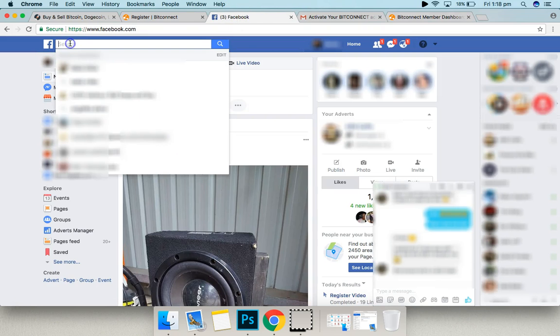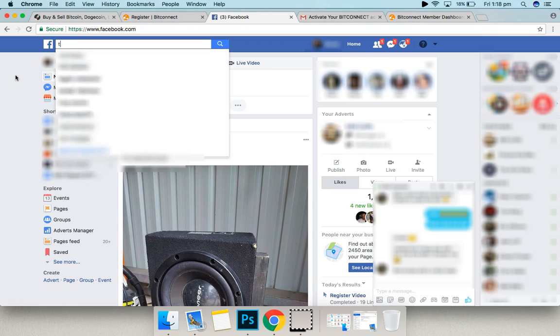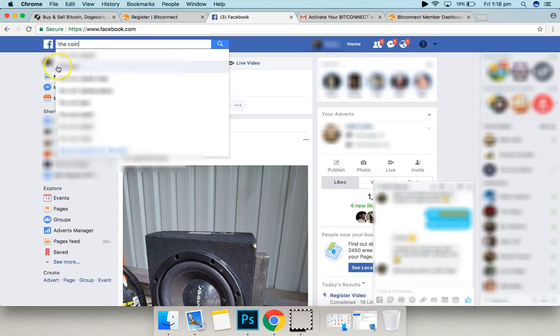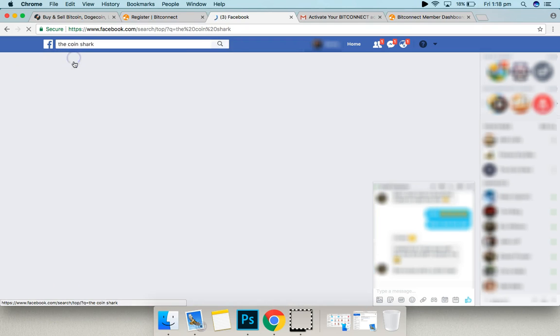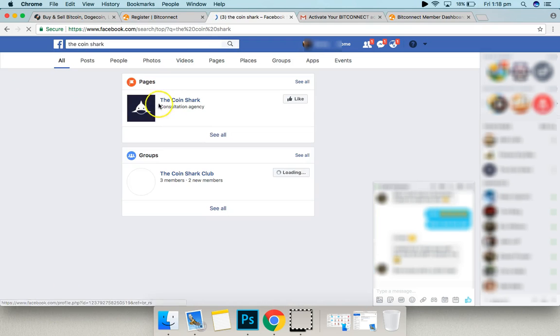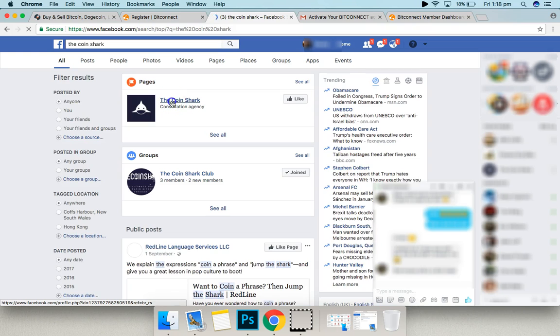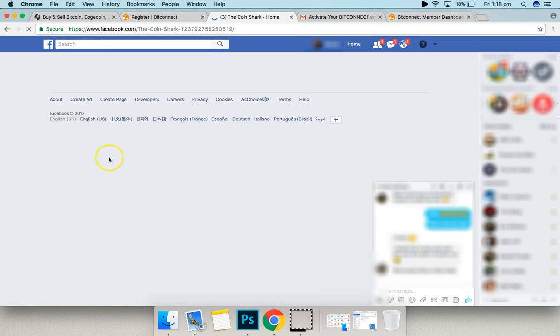Once you're in, go back to Facebook and you've got to send us a message of that screenshot. So go to the Coinshark and click on the page here. The Coinshark.